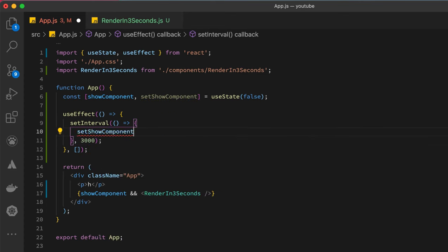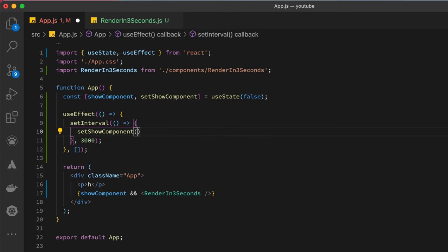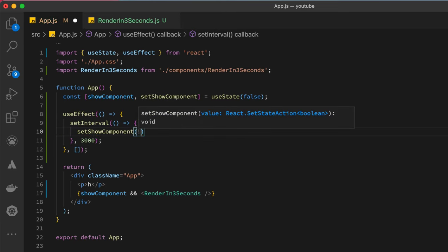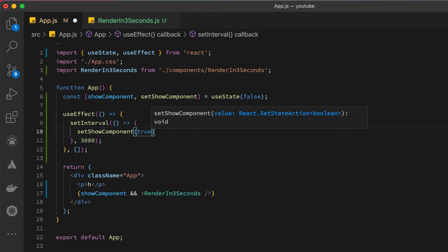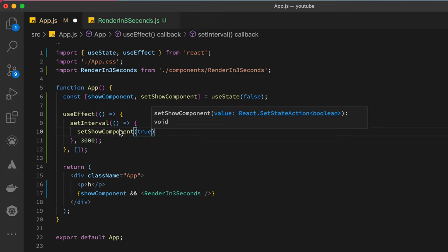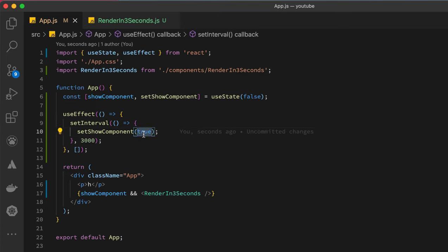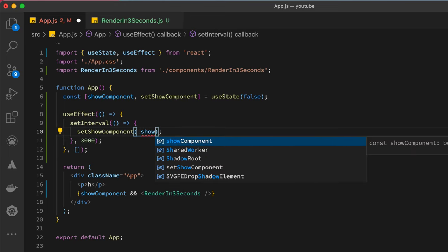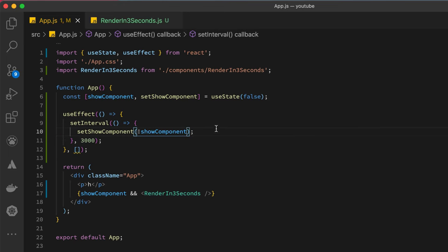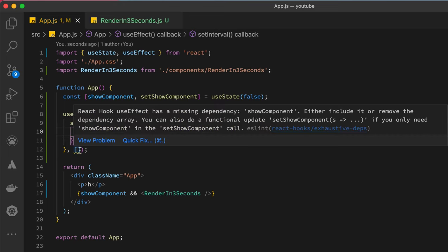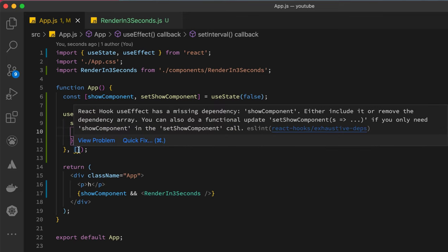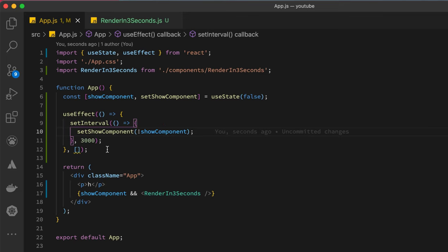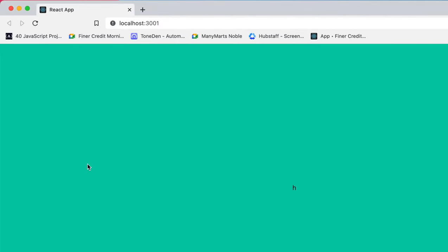Then all we have to do is set show component to true. We can either do true like this or we can simply negate the value of show component. Because this dependency array is empty, it will simply run once, so you wouldn't have to deal with it changing state from true to false over time.